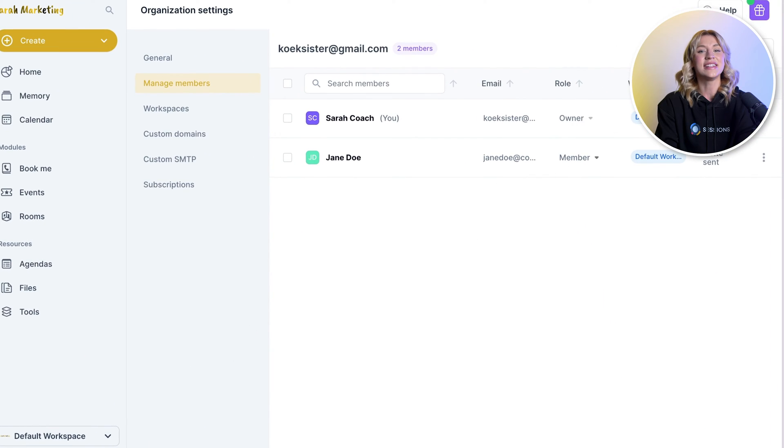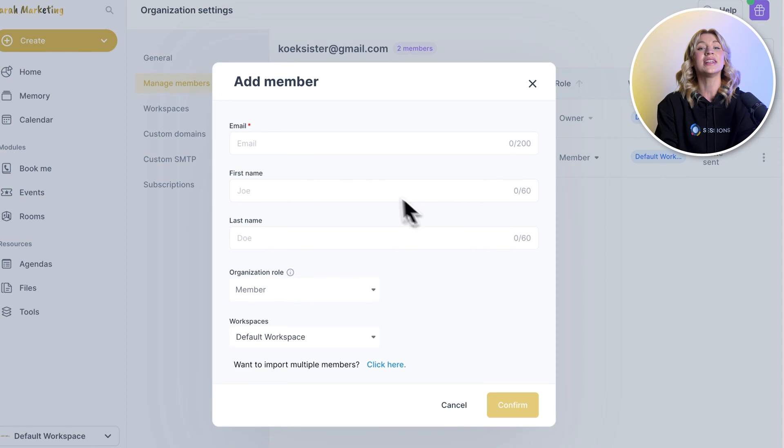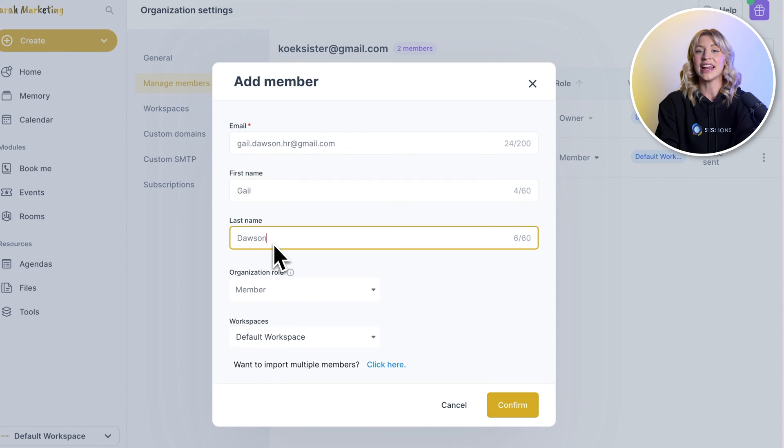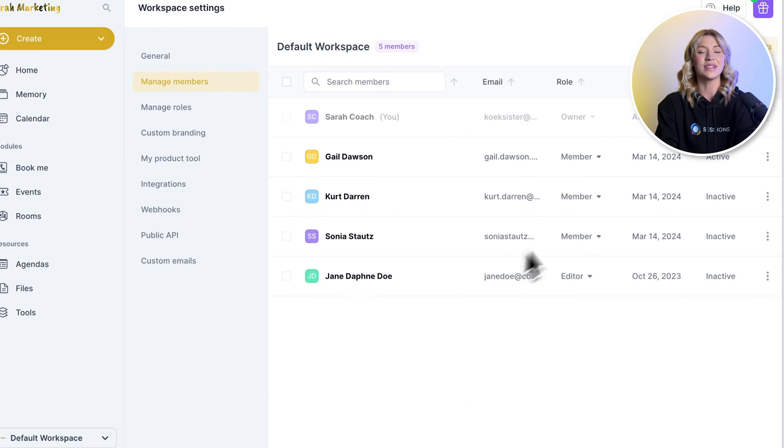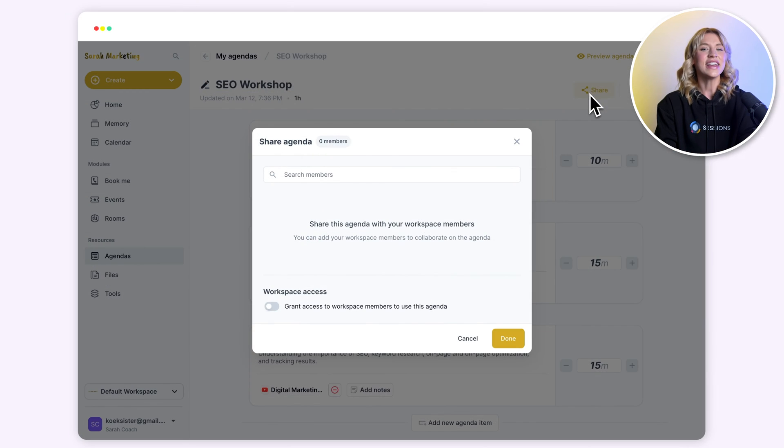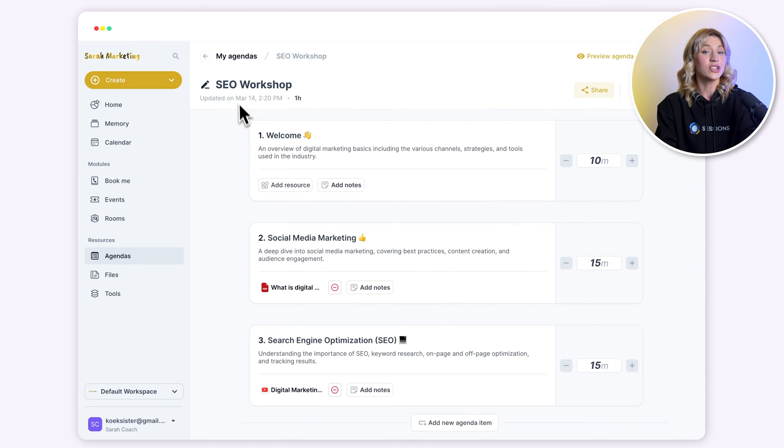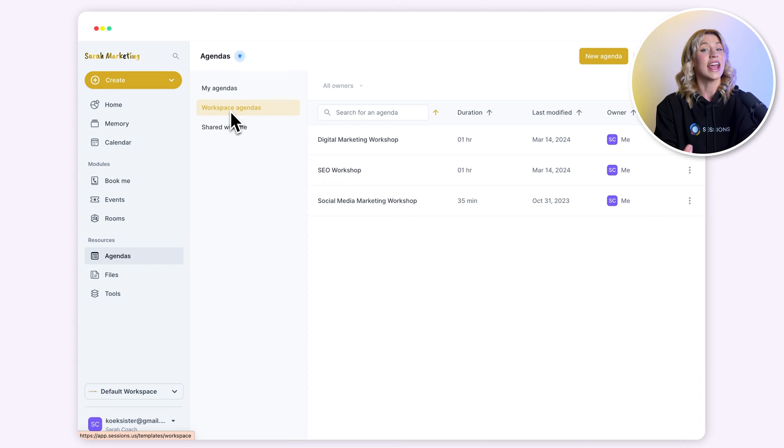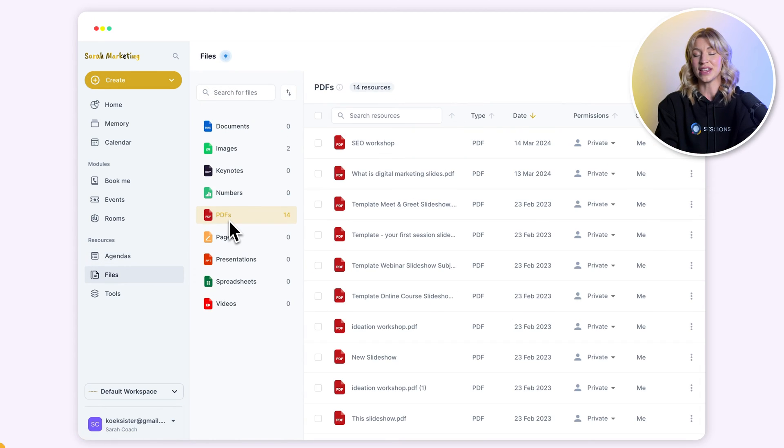Once Sarah's business grows, she can simply invite extra team members to her Sessions workspace. They'll each get their own account, but they'll be able to share agendas and resources with each other.